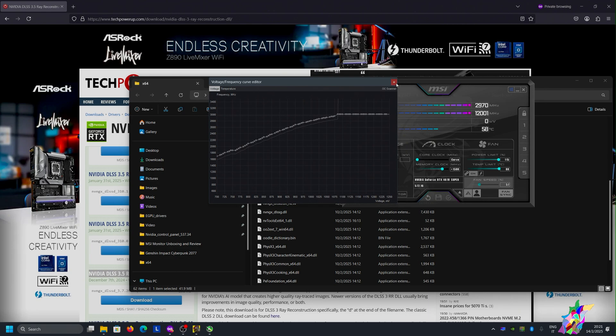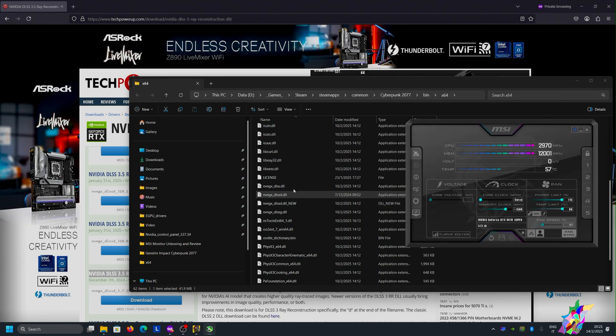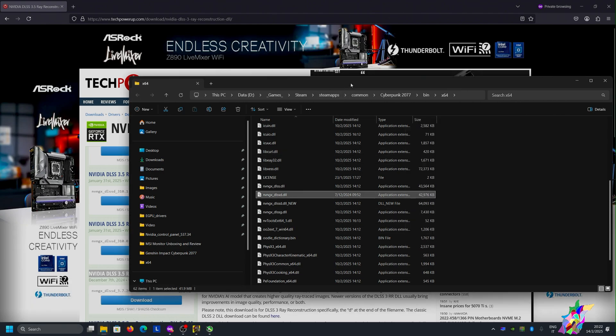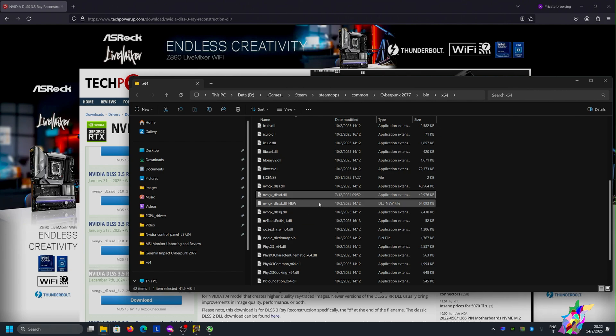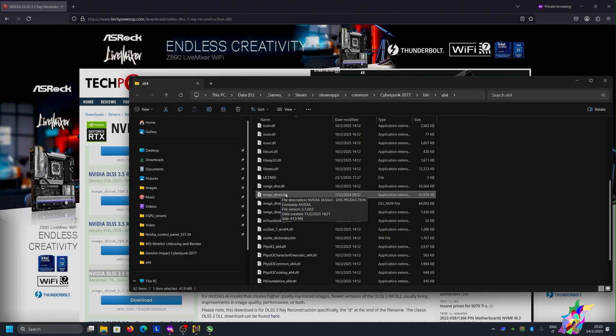For me, it didn't fix it completely when the ray reconstruction was active. The only things I did were these two steps: delete everything from the user folder under Cyberpunk folder and replace the DLL of the DLSS reconstruction with an old version. Doing this, the problem was fixed for me.